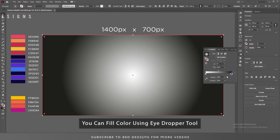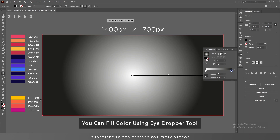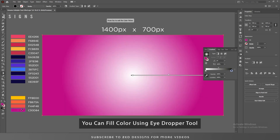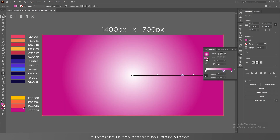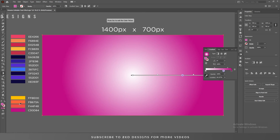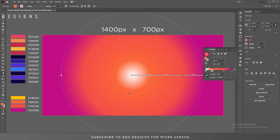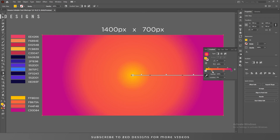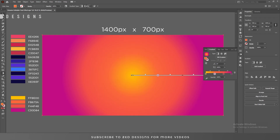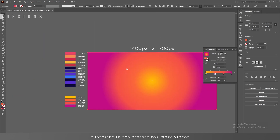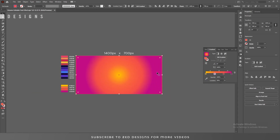I'll use these four colors for my background. Let's change the colors — I'll use the Eyedropper tool; you can use these codes. Let's adjust this gradient.